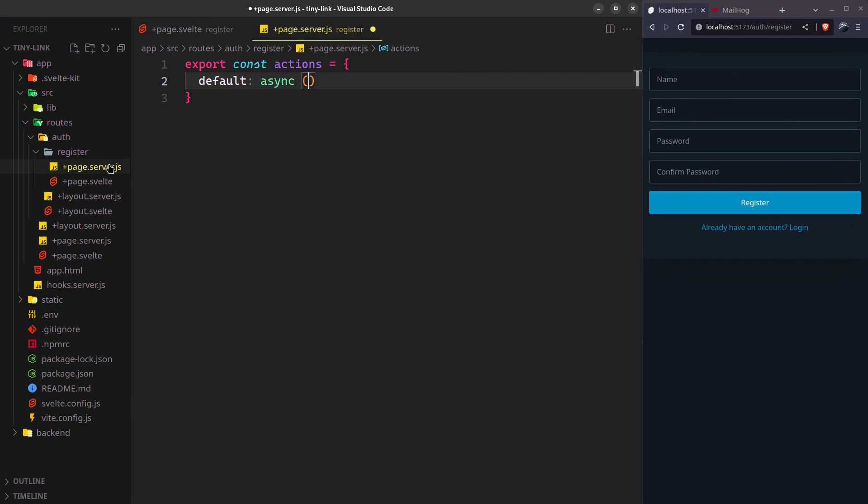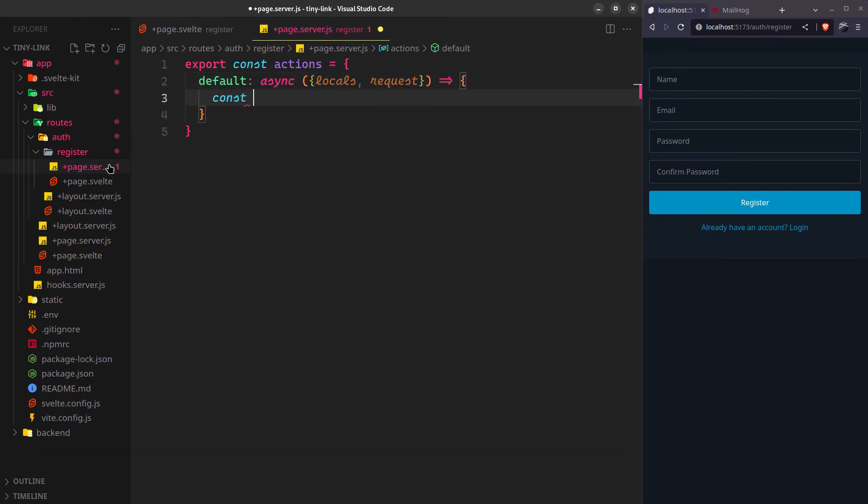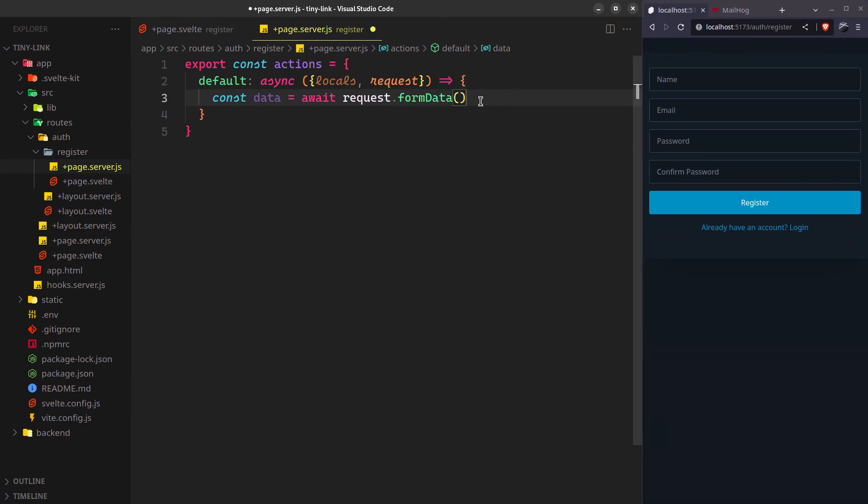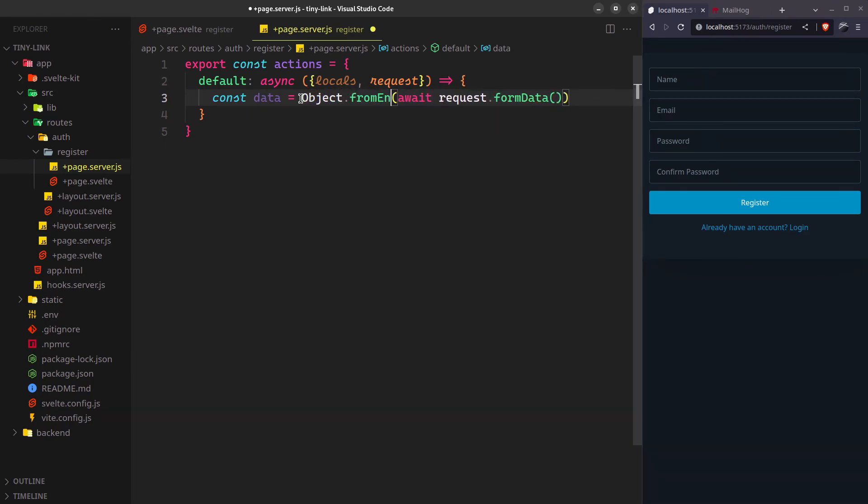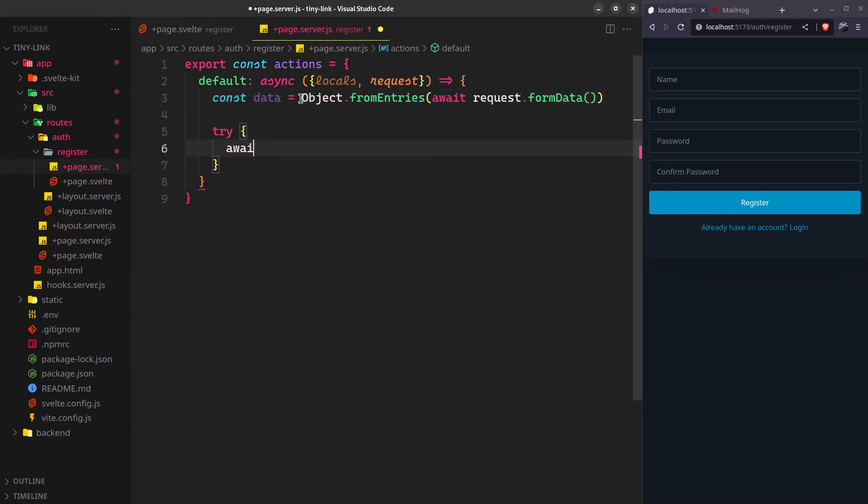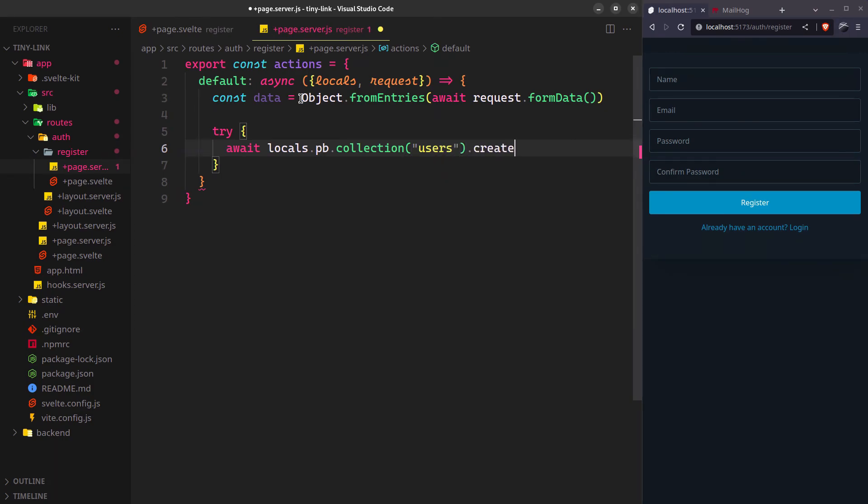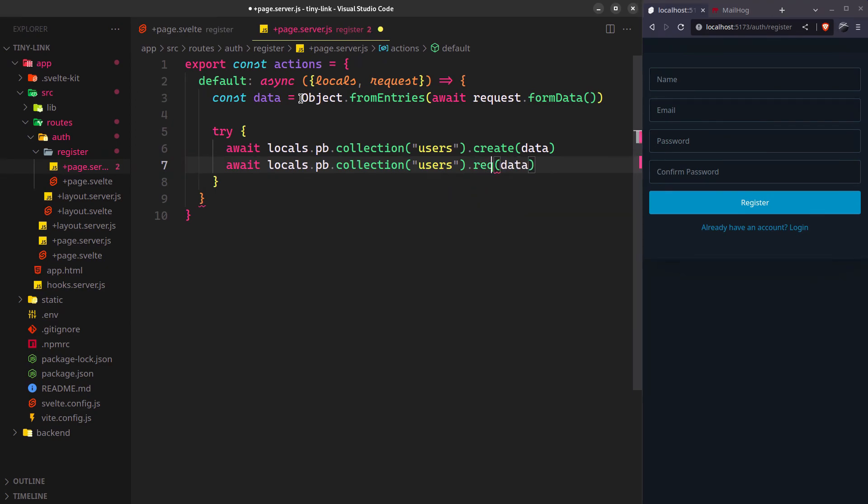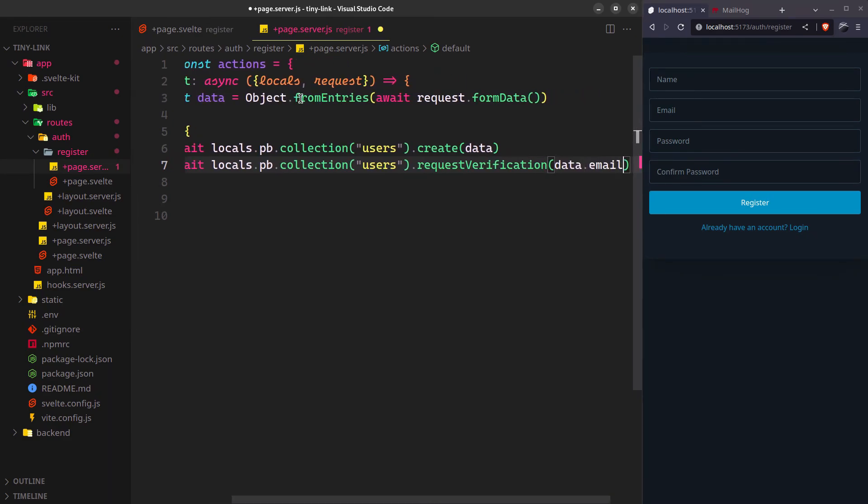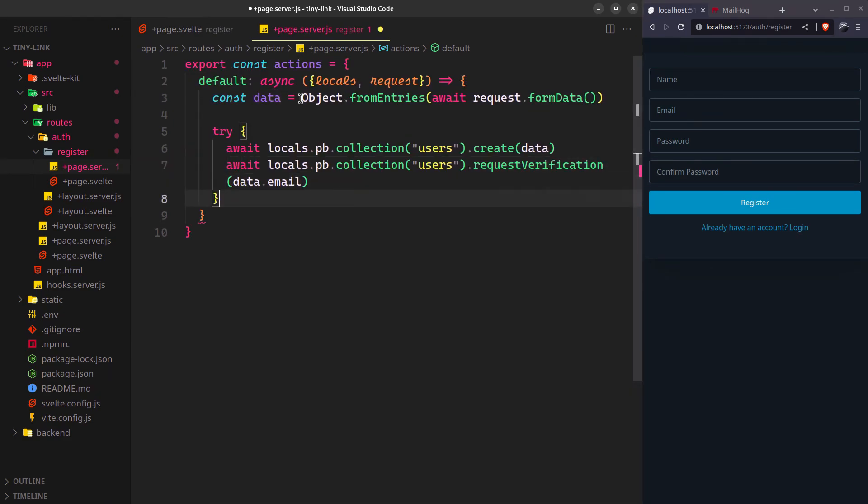Since we didn't specify an action for the form, it's going to be default. Create an object from the form data. Everything else will be handled by the PocketBase create user method, but we need to request email verification separately. Just return fail on any error or redirect to the login page if everything goes right.